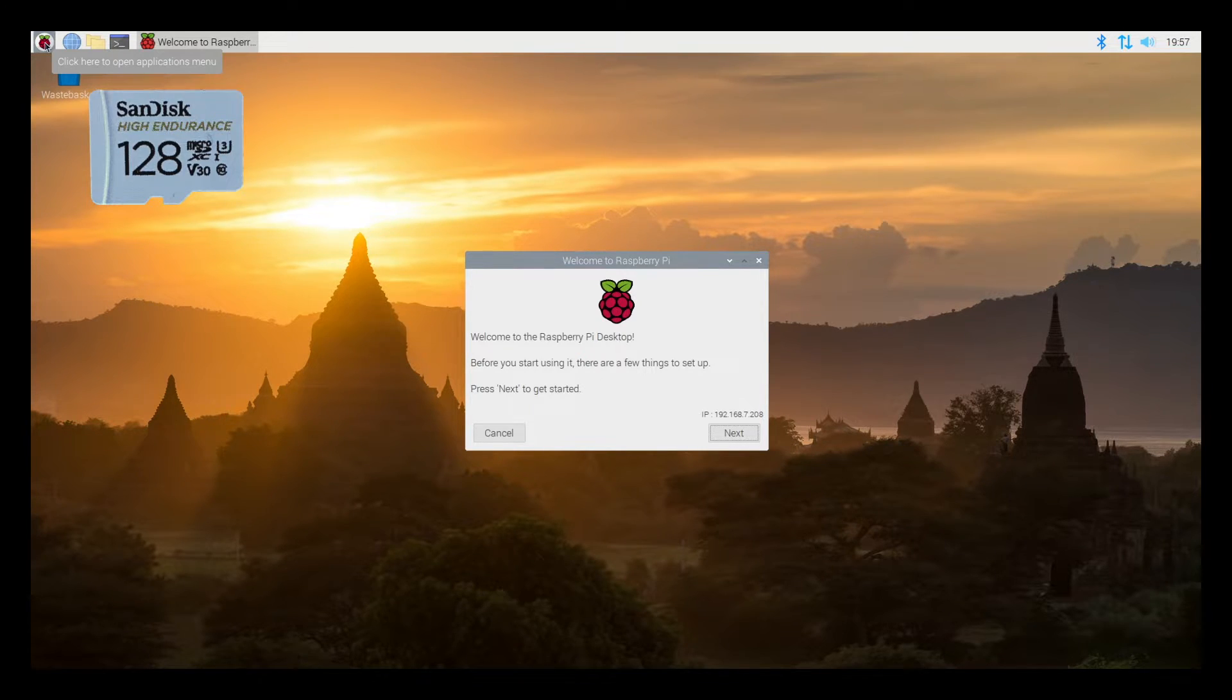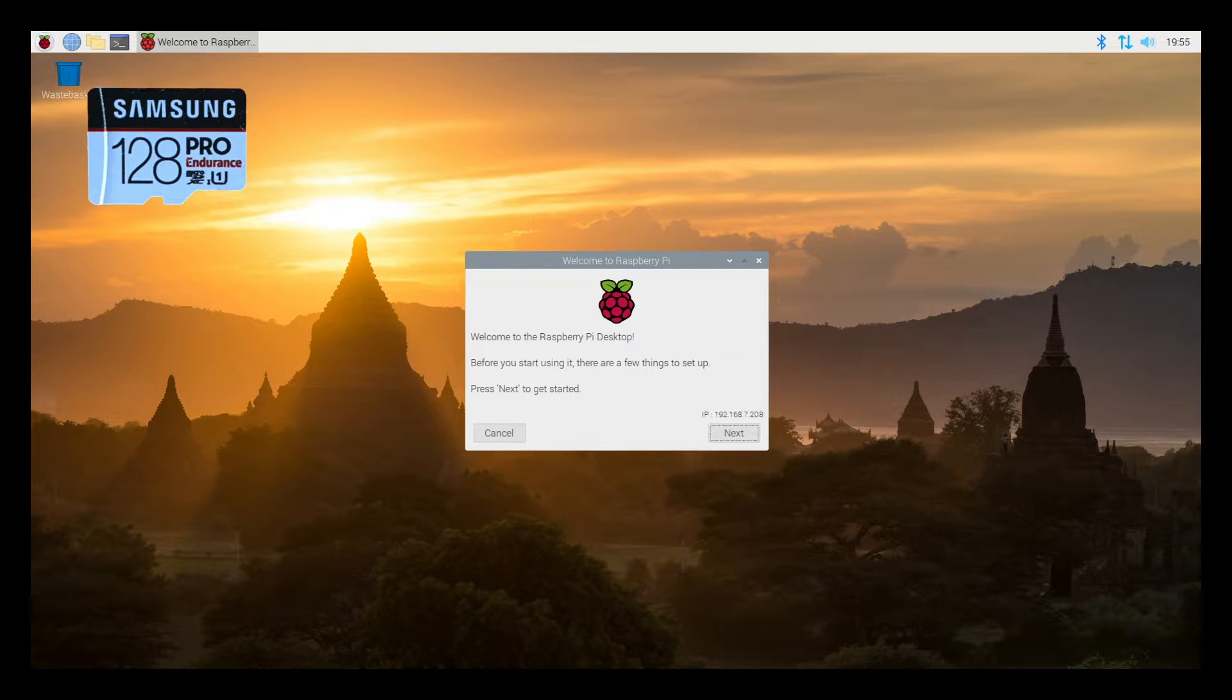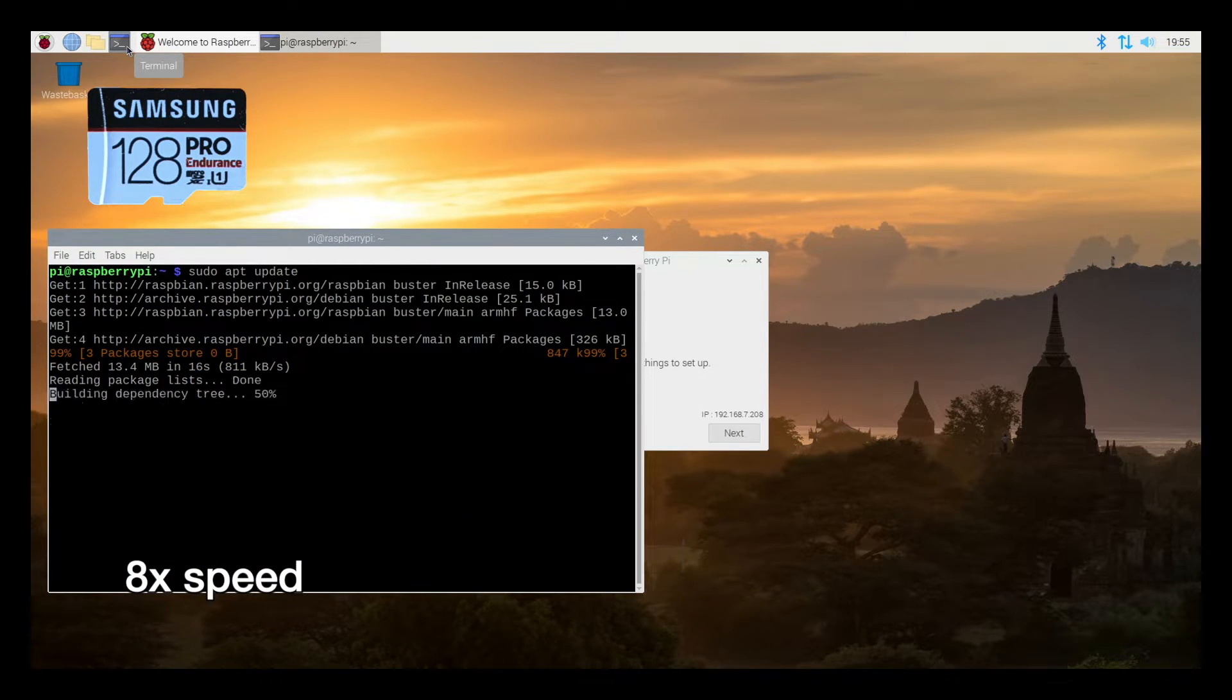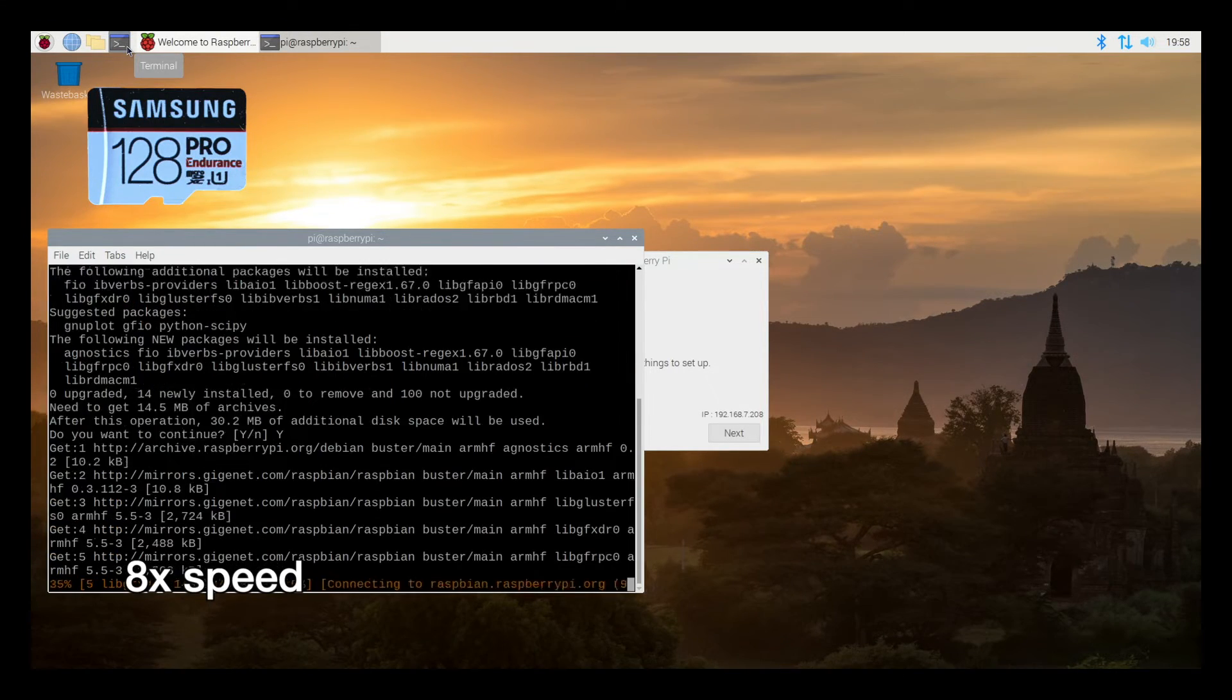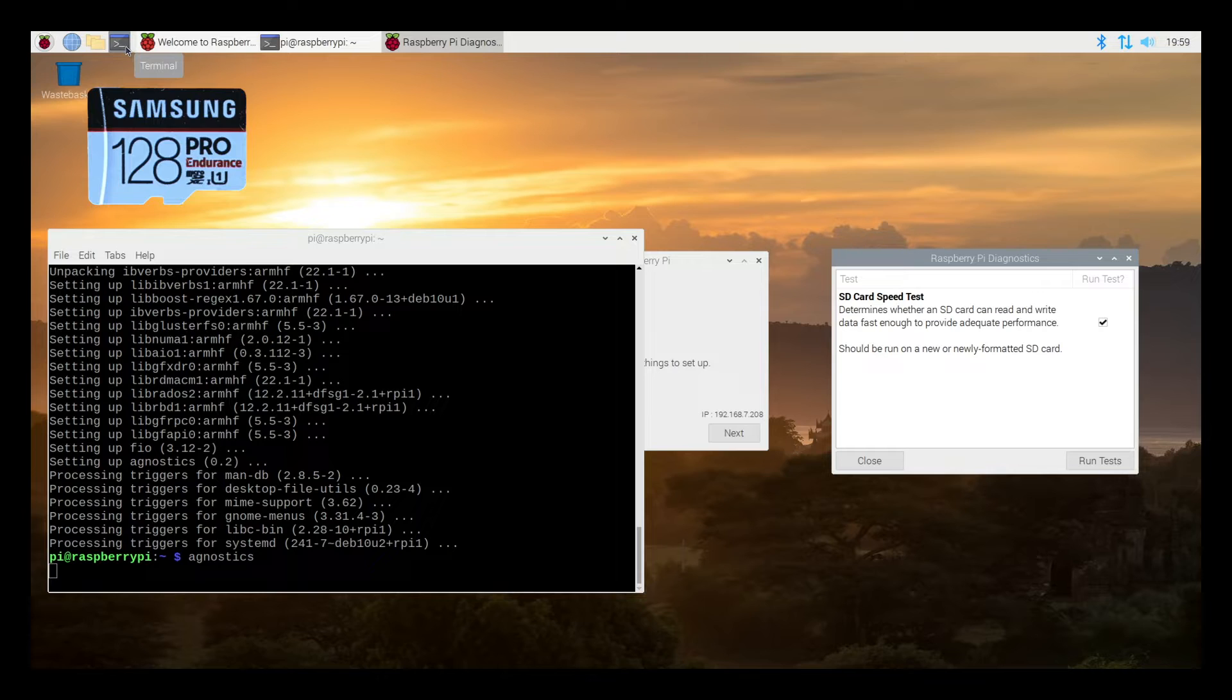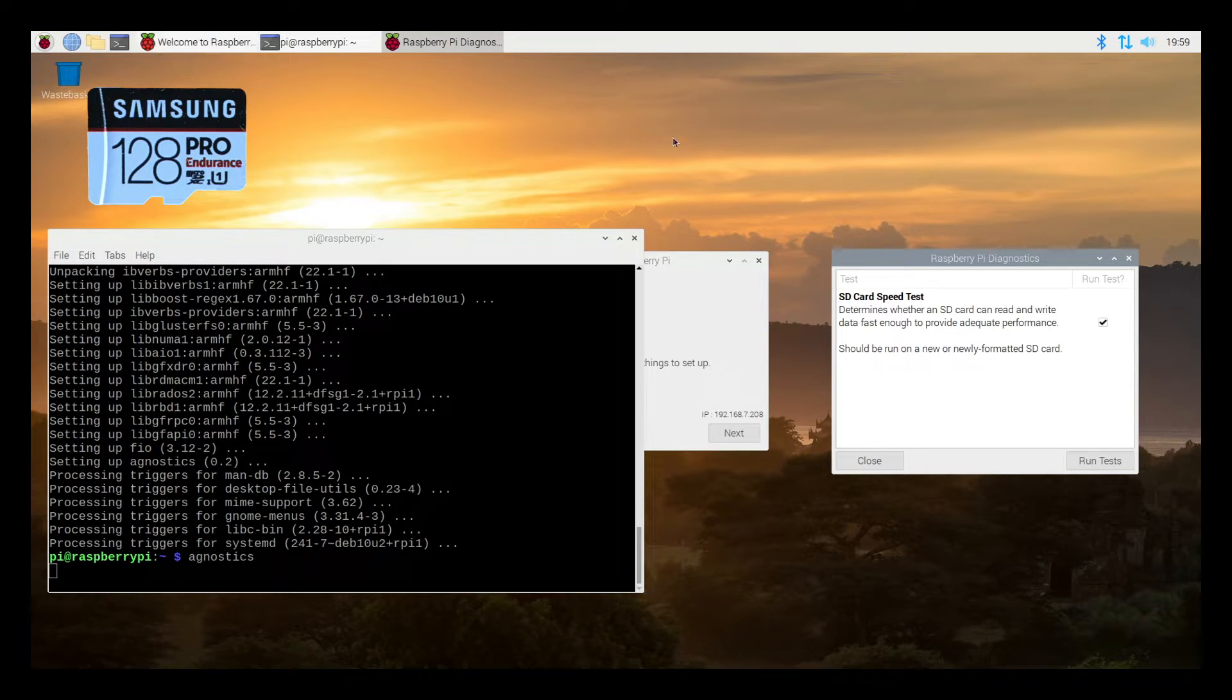Now I'm going to go back to the Samsung card and I'm going to do a benchmark on the Raspberry Pi. That was about 22 seconds that time. So that was quite a bit faster. So I'm going to open up a terminal. I'll type sudo apt update. Now I'll type sudo apt install agnostics. So now we'll run agnostics. So this opens up the Raspberry Pi diagnostics and it has an SD card speed test. It says it determines whether the SD card can read and write fast enough to provide adequate performance. It should be run on a new or newly formatted SD card, which is what we have. So I'll go over here and I'll say run tests.